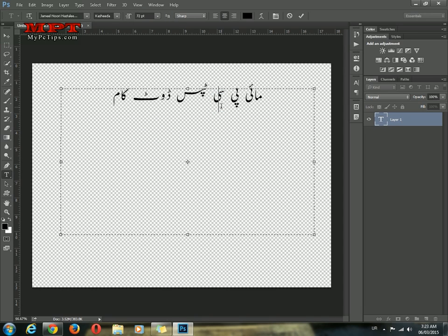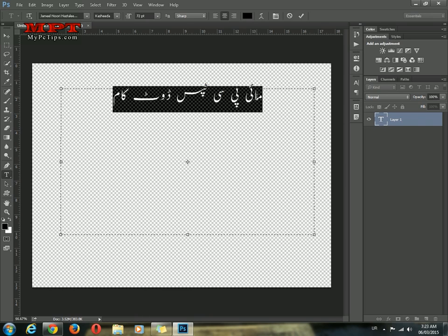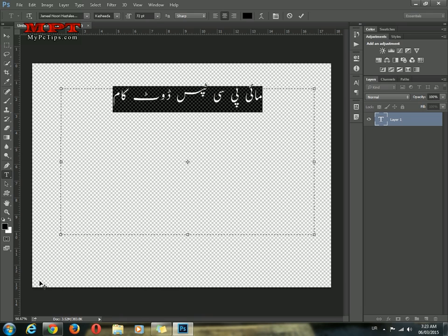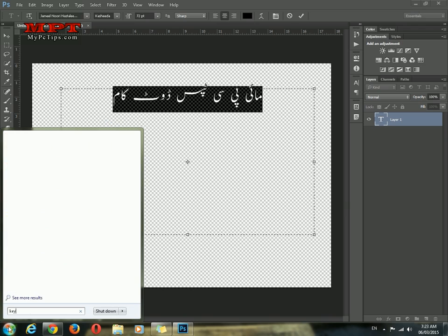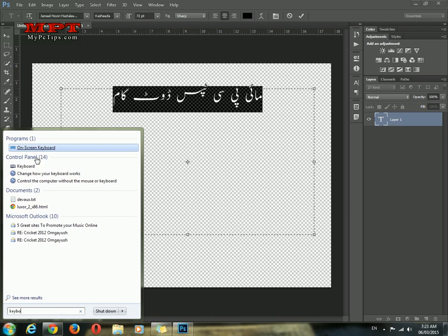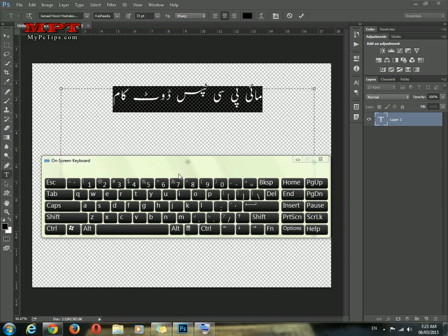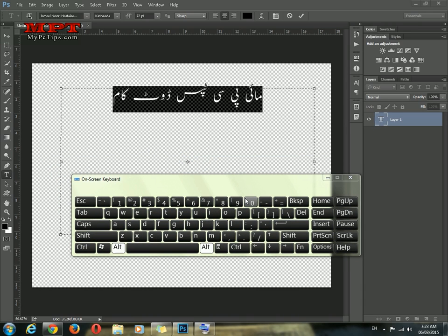If you have any trouble with the keyboard and don't know which key corresponds to which Urdu character, you can just turn on the on-screen keyboard. You can see all the characters there. Just switch with ALT or SHIFT. These are the keys — as you can see, this is the Urdu phonetic keyboard.